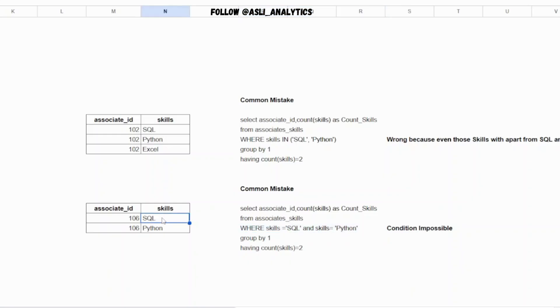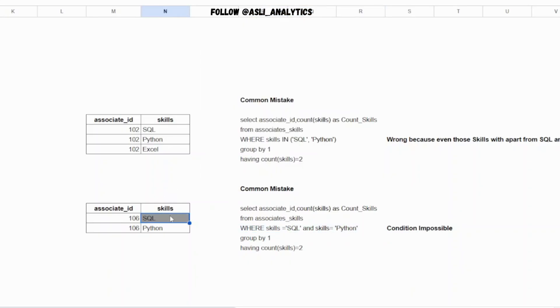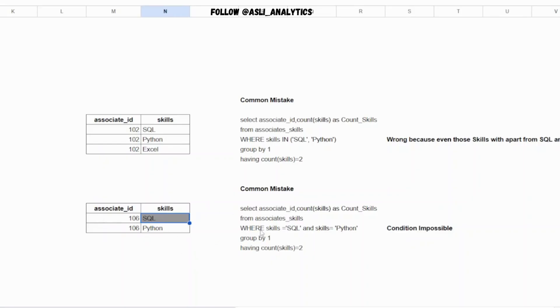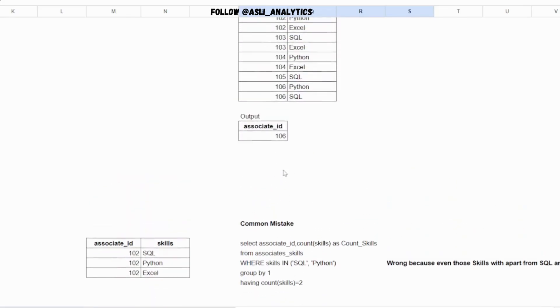The reason why this is absurd or impossible is because this condition is saying that the skill set which is mentioned here - let's say this column - you are saying that this skill should be both SQL and Python, which is just not possible. This AND condition will always fail because it is either SQL, it is either Python, it is either ML, either something else. So this condition will always fail. You will never get any single row in this data set because all the conditions fail. So this condition itself is irrelevant. These are two most common mistakes.